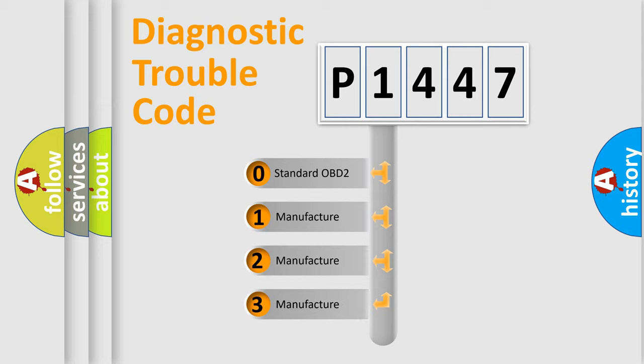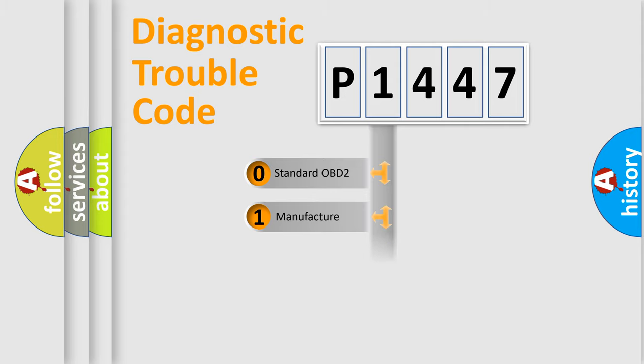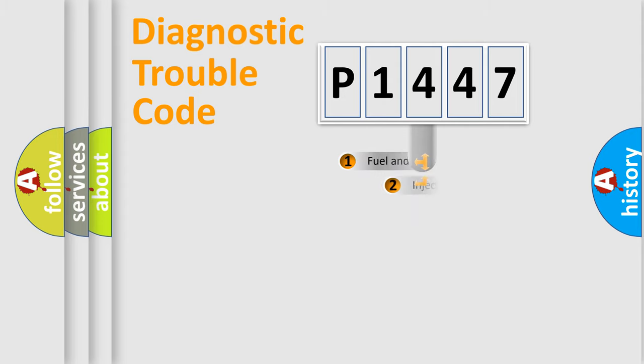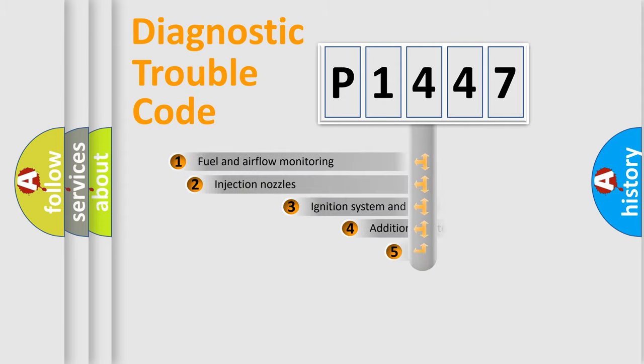If the second character is expressed as zero, it is a standardized error. In the case of numbers 1, 2, or 3, it is a more precise expression of the car-specific error.